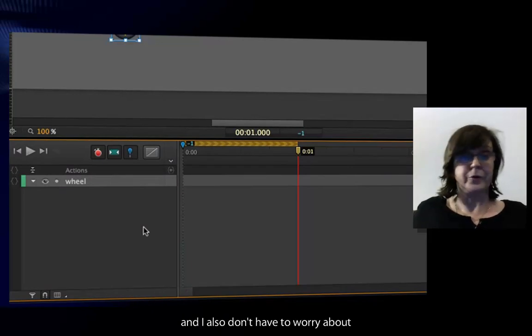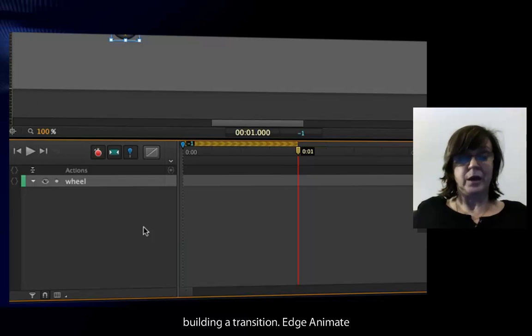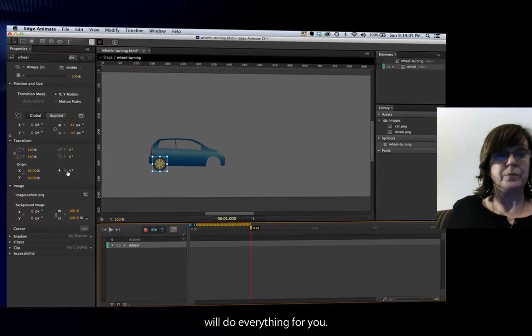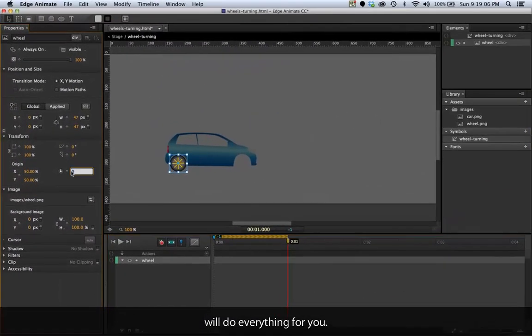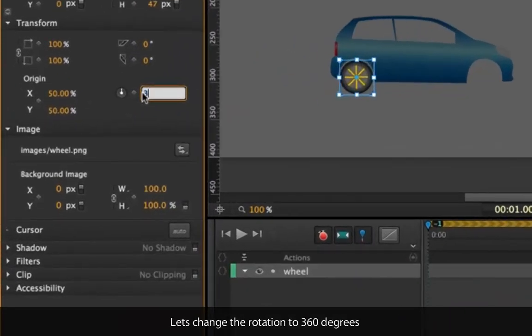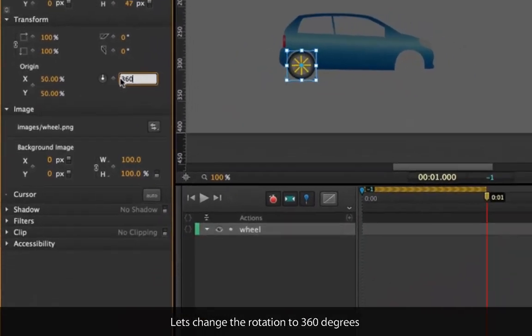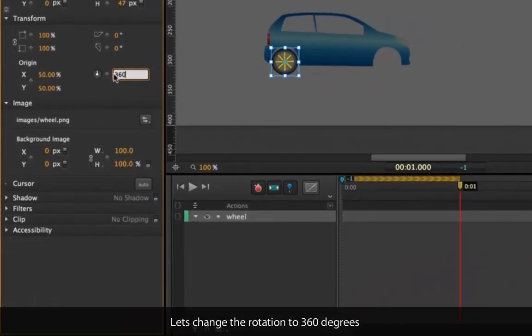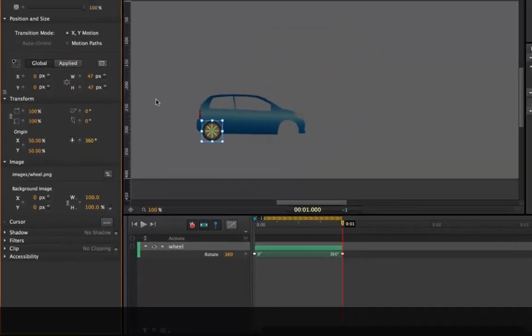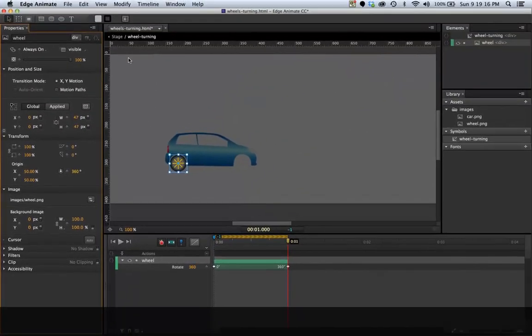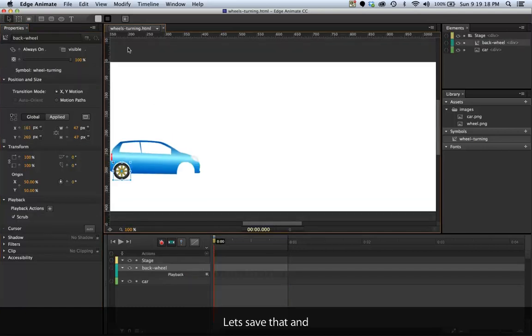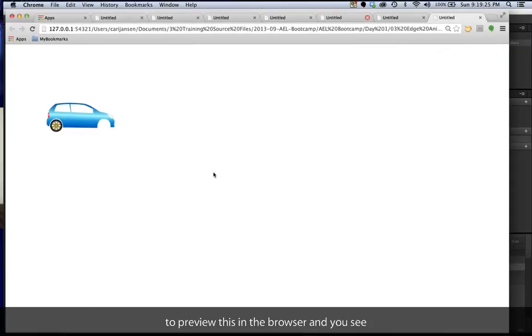I also don't have to worry about building a transition. Edge Animate will do everything for you. Let's change the rotation to 360 degrees and that will now be a spinning symbol. Save that.